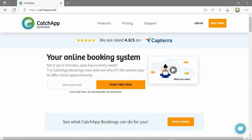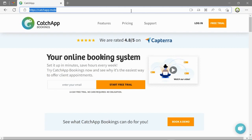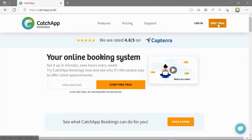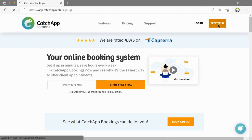In this tutorial we will be walking you through the onboarding steps to help you get started with CatchApp. First go to the CatchApp website and once there click on free trial.